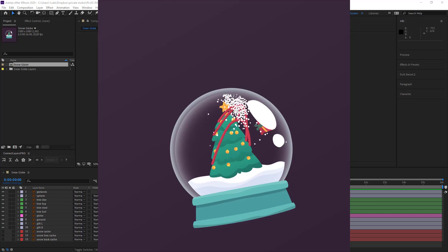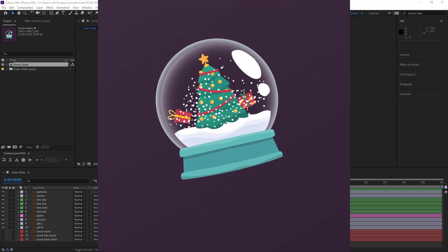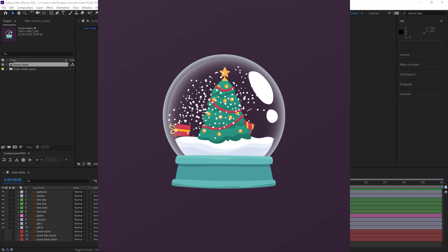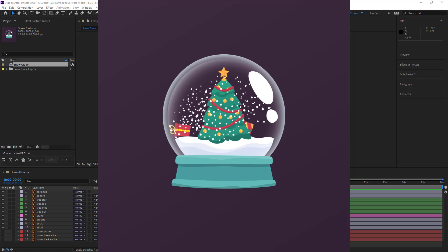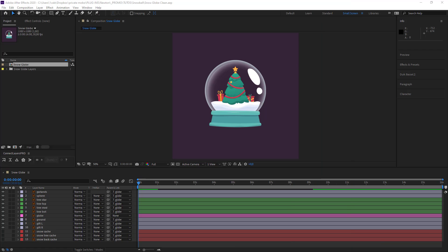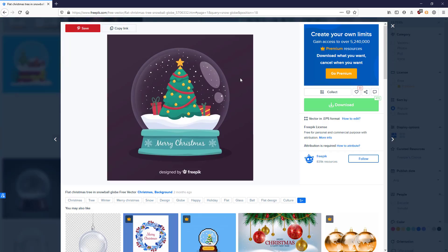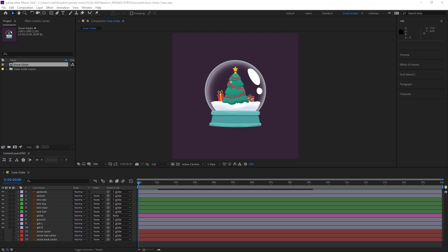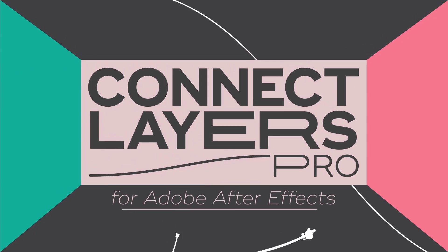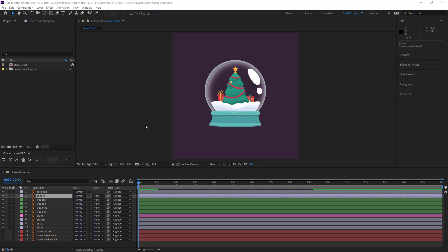Merry Christmas and welcome to this After Effects tutorial. Today we're going to be creating and animating a snow globe. We'll be using several different tools: Newton to create something dynamic, ConnectLayers Pro, Pastiche, and a little bit of Dwake. Let's get into it.